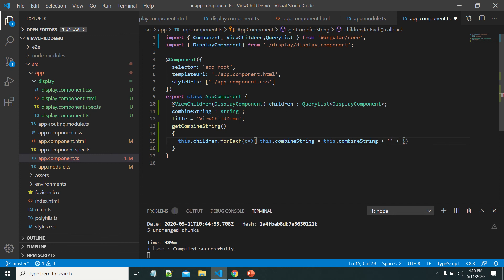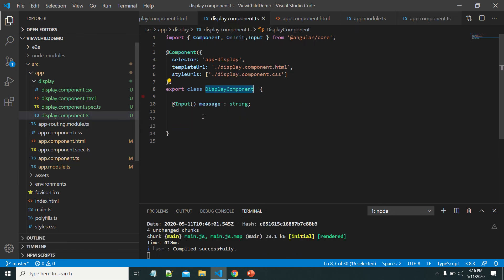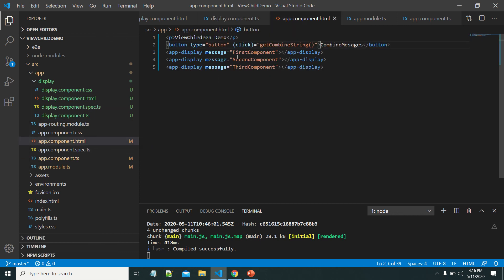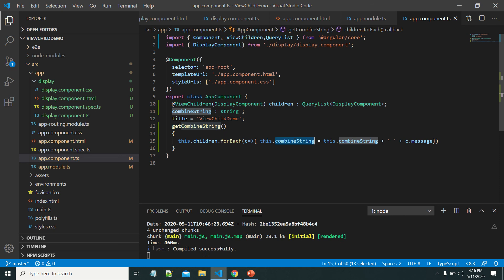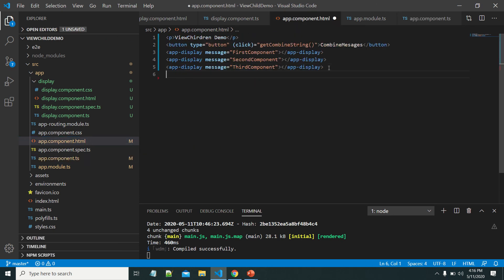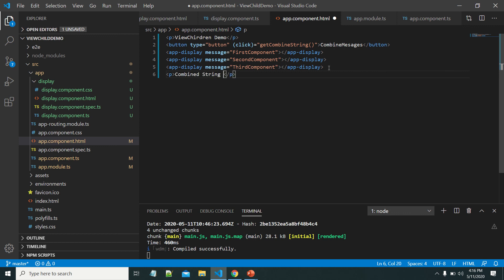I want to get the message property of each component. This is the message property that belongs to the display component. We are passing 'first component', 'second component', and 'third component' as messages. My goal is to display all these messages with some space in between them. Now let me display this combined string in the app component itself using interpolation. Let me check the output.